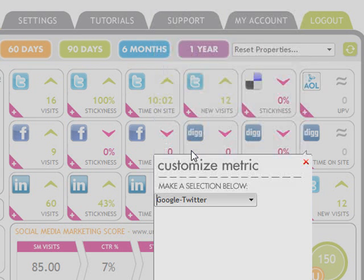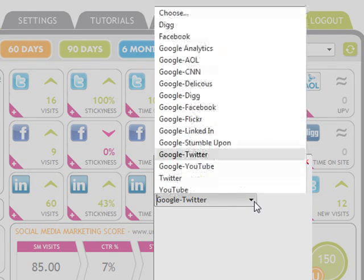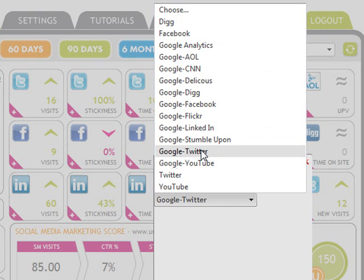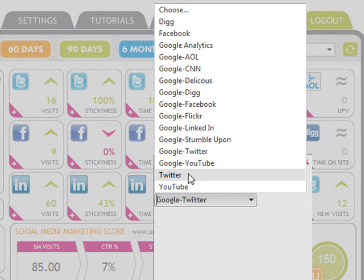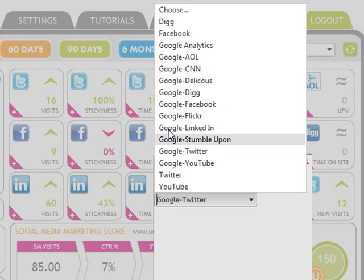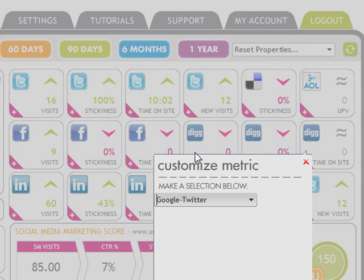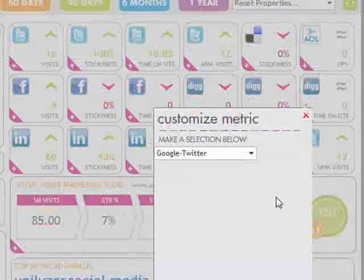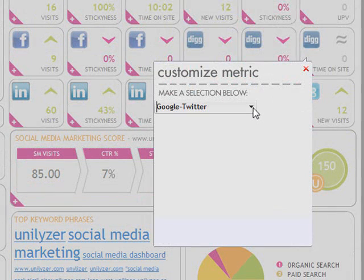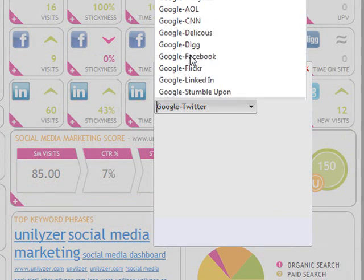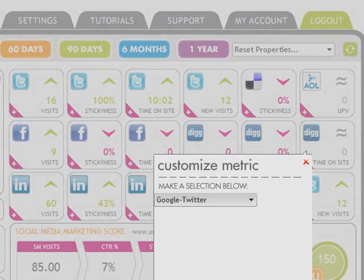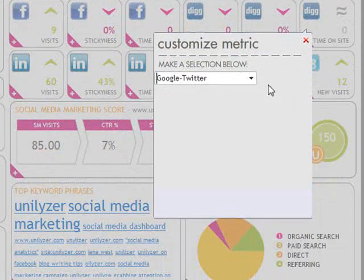Users sometimes question the difference between Google Twitter and Twitter, and why the different metrics are available. Using the Unilizer, Google Twitter will track visits, time on site, etc., whereas Twitter tracks followers, following, tweets, etc. The Unilizer retrieves web traffic data from Google — thus Google Twitter — and we get metrics about each Twitter account, such as the number of tweets, directly from Twitter.